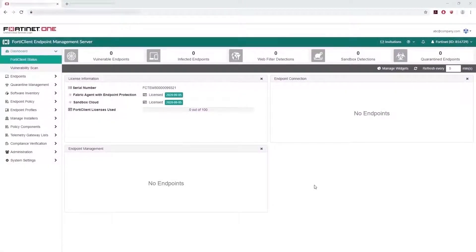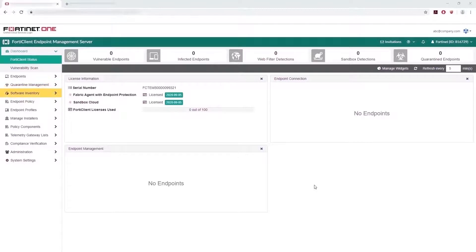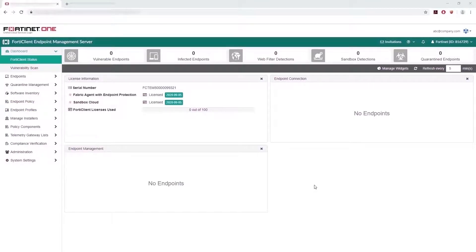Here on the FortiClient status page on FortiClient Cloud, we can see that it's licensed with 100 endpoints. Most of the features of EMS can be seen in FortiClient Cloud like Quarantine Management, Software Inventory, Endpoint Policy, and Profiles. Now let's create a custom FortiClient installer, which we can deploy as a deployment package to the endpoints.